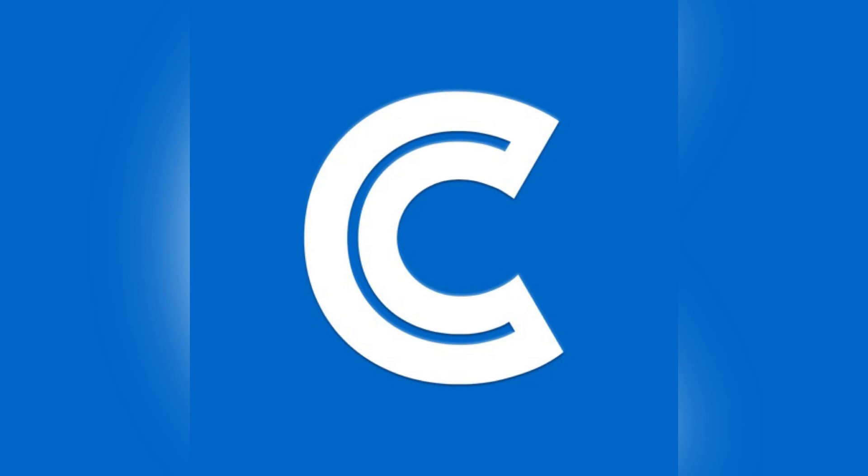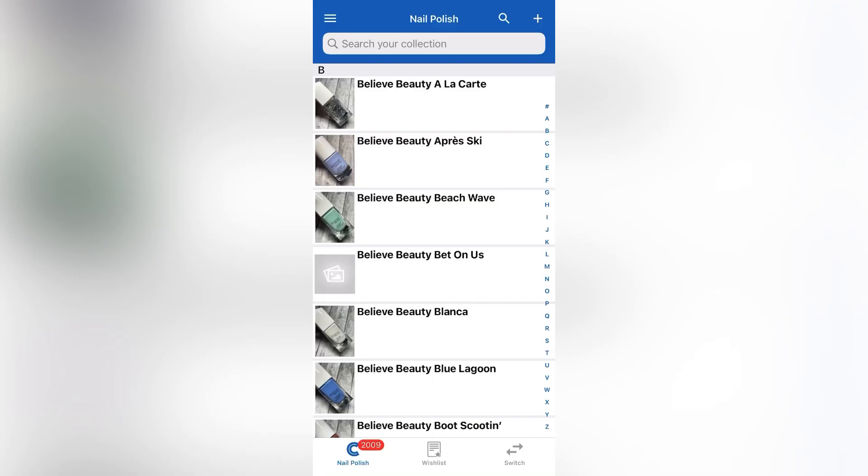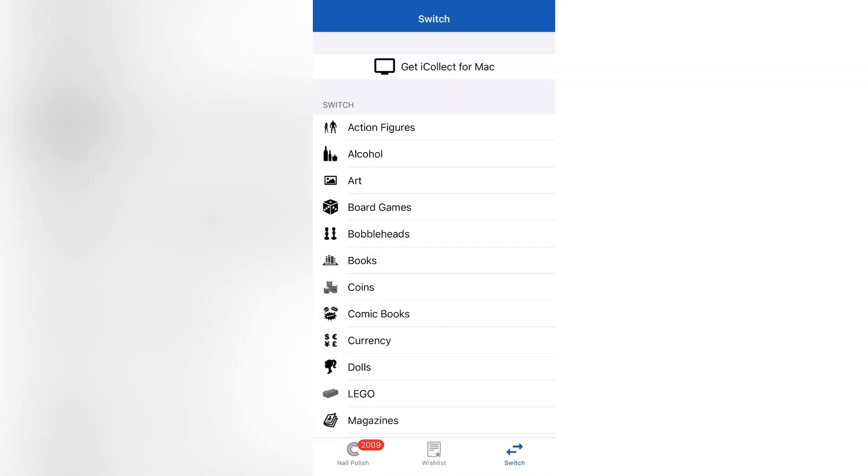Hey guys, today I'm briefly going to show you the i collect everything app. I'm going to show how to keep track of your nail polish collection so you don't buy duplicates. Okay, so when you first download the app...